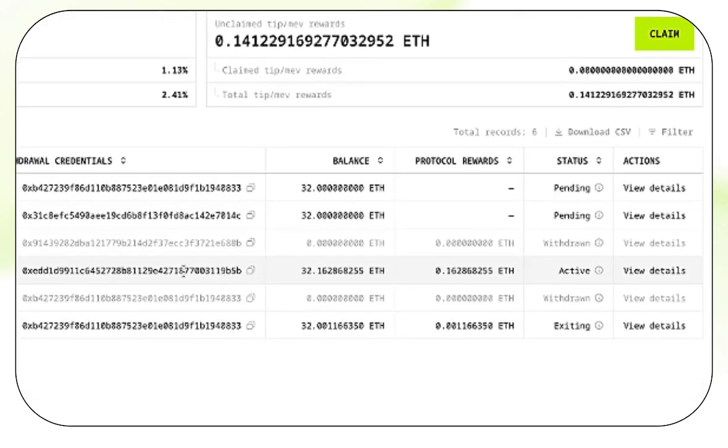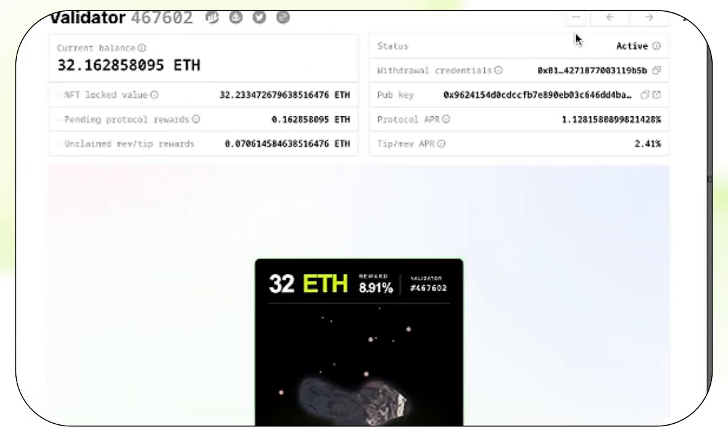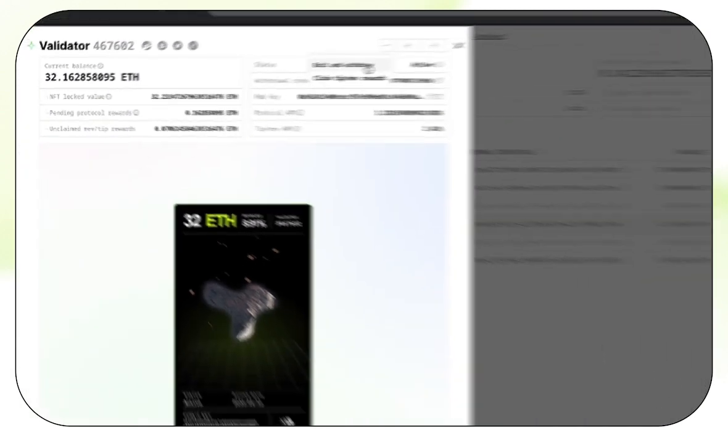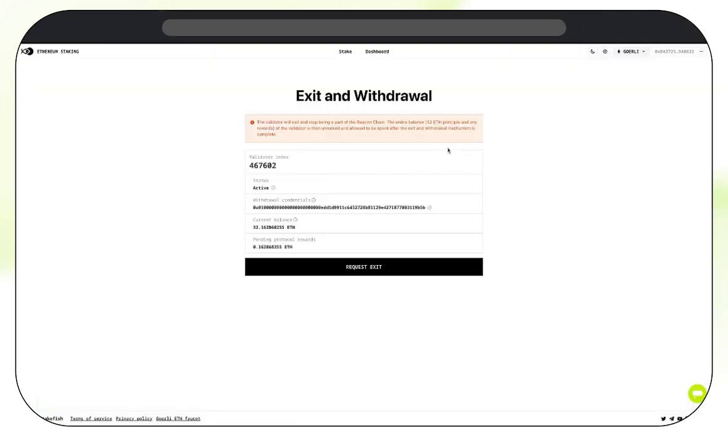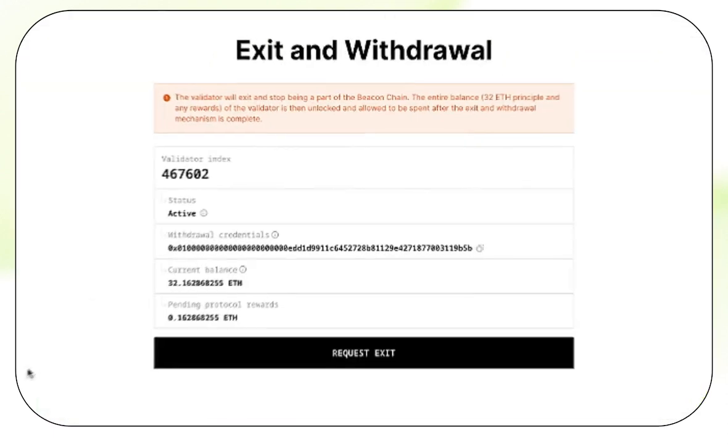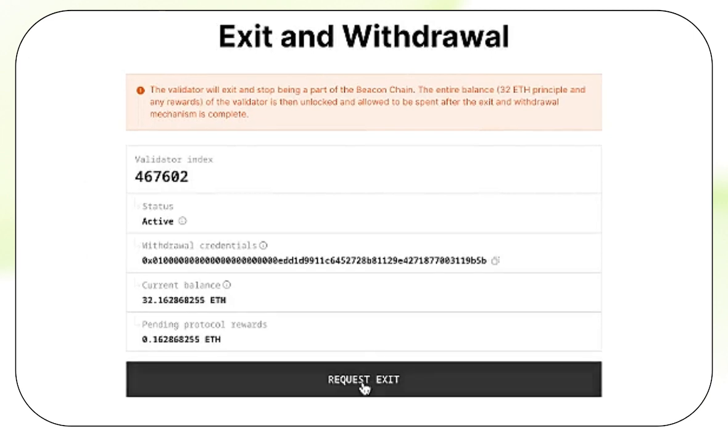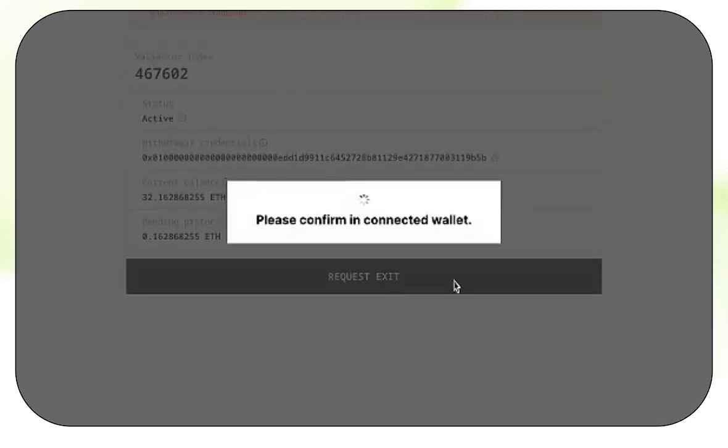Now let's take a look at the withdrawal process. If we wish to withdraw this validator, click on View Details and click on the button with three dots. Click on Exit and Withdraw. This will show the Exit and Withdraw page for that specific validator. We can go ahead and check our details here, check Confirm and press Request Exit.